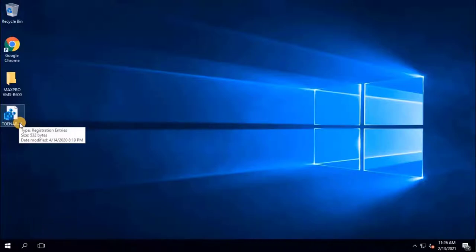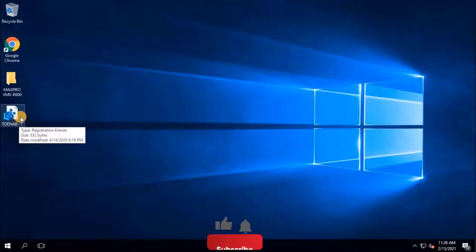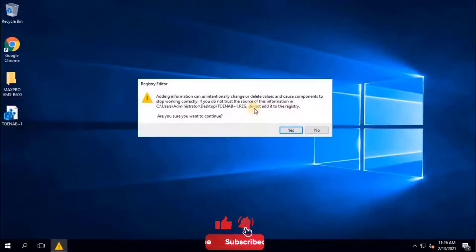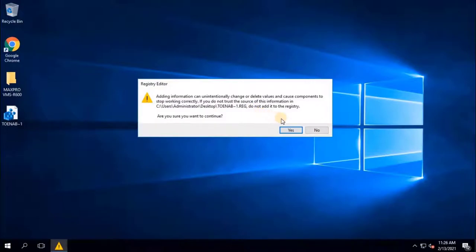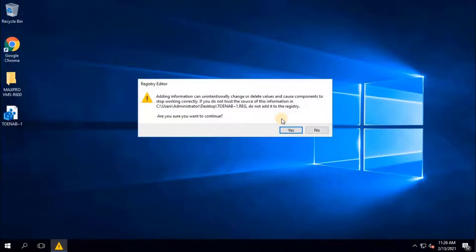Double click on the file to get install. Windows giving a warning: Adding information can unintentionally change or delete values and cause components to stop working correctly. If you do not trust the source of this file, do not add it to the registry. But you can trust this file if you're looking to create an NTP server. To continue the process, click on Yes.